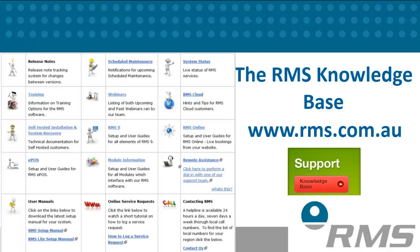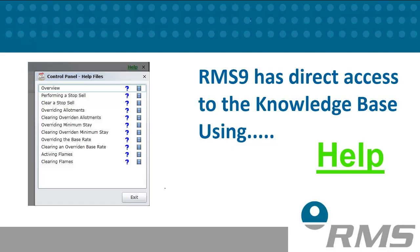RMS has implemented many help resources to assist you in your day to day operations. These include the RMS knowledge base. Our knowledge base includes written instructions, screenshots and movies to assist you with any queries you may have. It is accessible from the RMS web page, but more importantly is linked in with RMS 9. Therefore any screen that you may have open in RMS 9 will have the word Help in the top right corner. Clicking once on this word will show you a menu of help articles and movies specific to that page or feature.